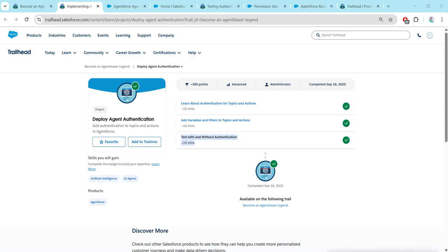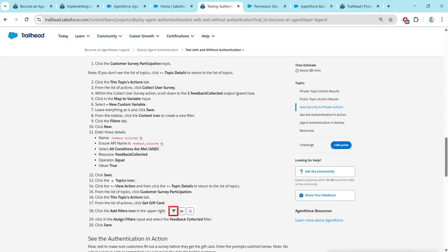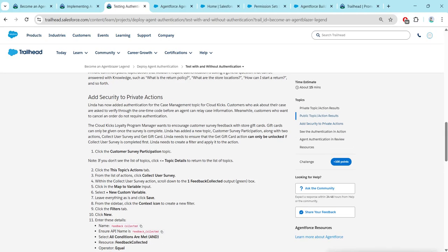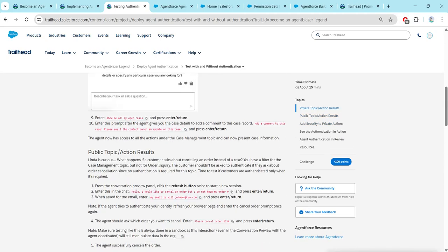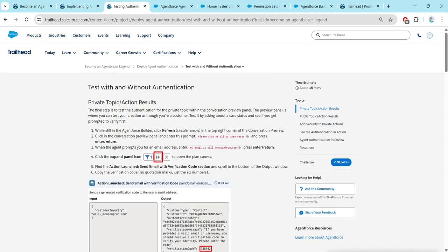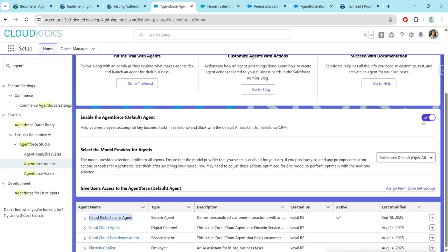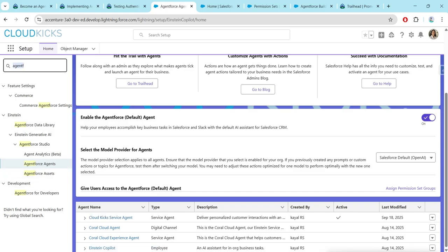Hello guys, welcome back to our channel. As we have already completed our first two challenges, let's take up our third challenge now, which is test with and without authentication. As I already completed this challenge, I'm just gonna show you how to complete this. For this, let's go to our setup and here search for agent force agent.